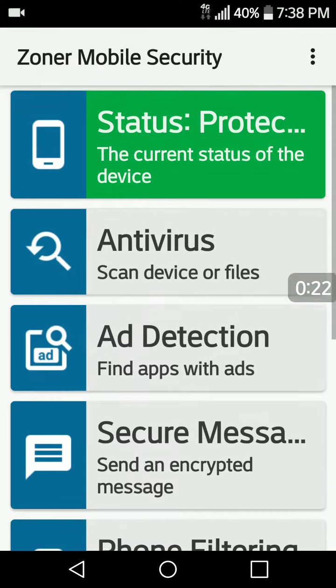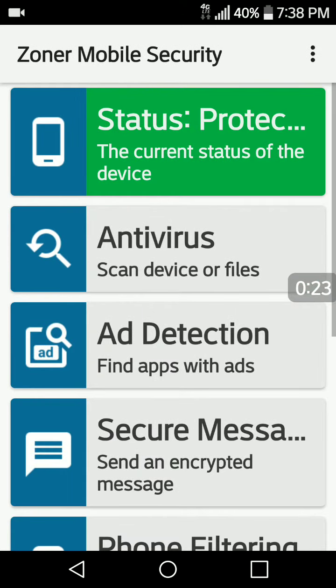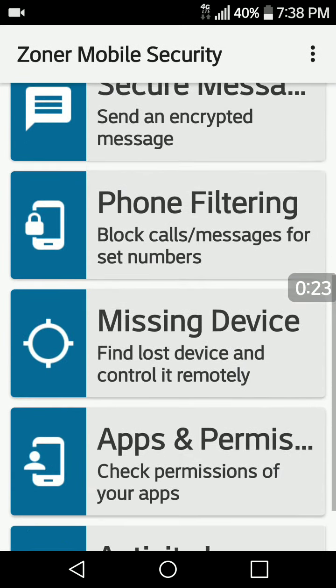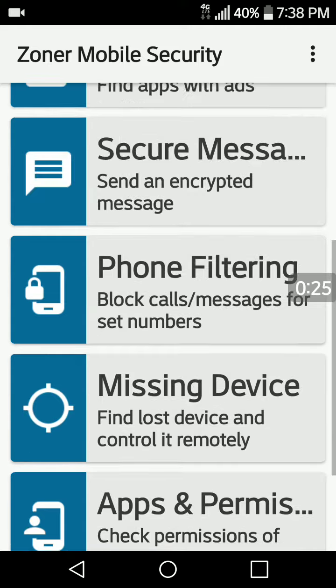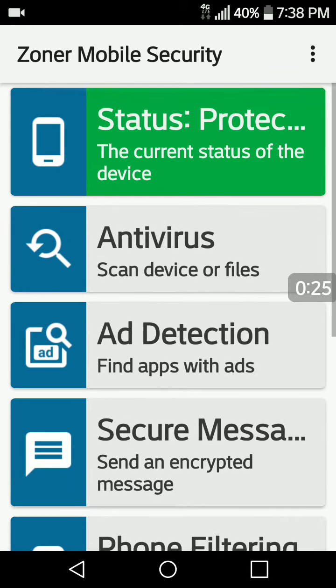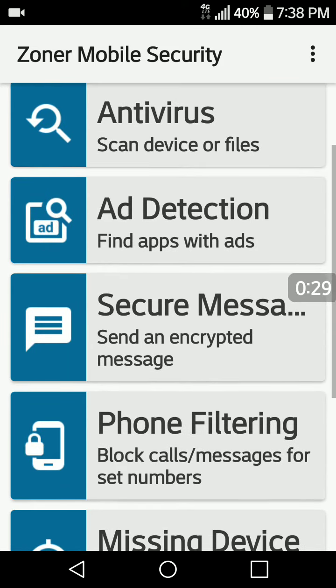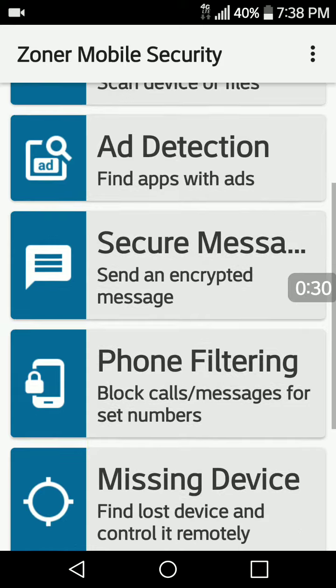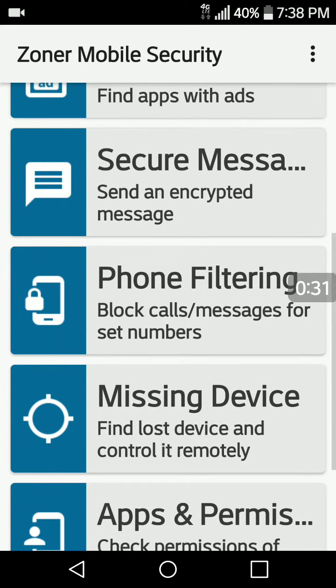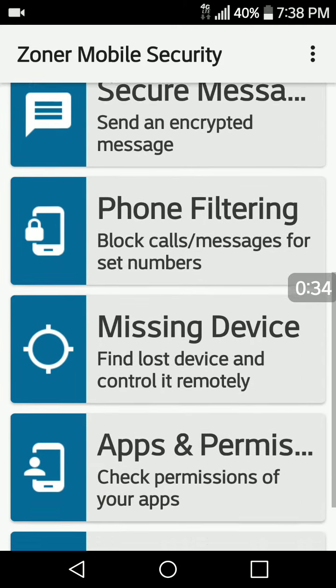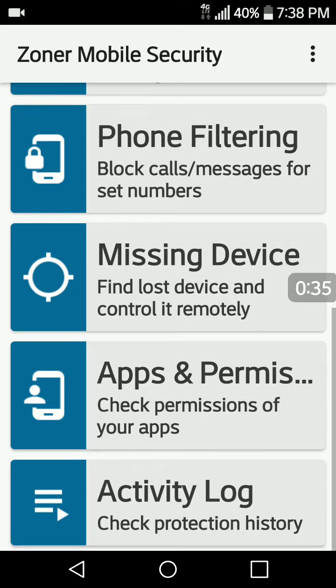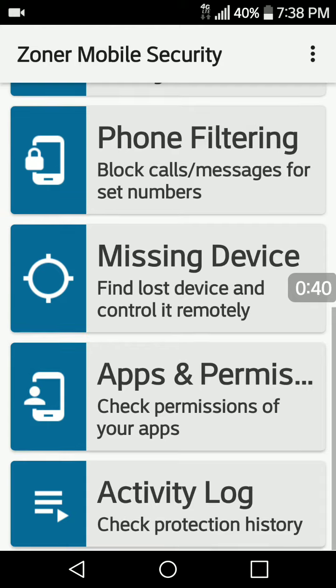So let's just go ahead and tap open and show you it loads fine. It's quite a decent app. You can run your antivirus scan, ad detection, secure your messenger, encrypt your messages, phone filtering, missing device, apps and permissions, and your activity log.